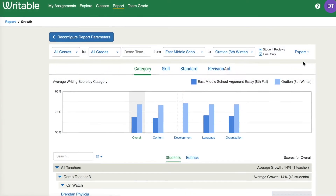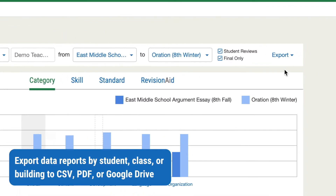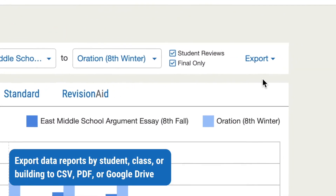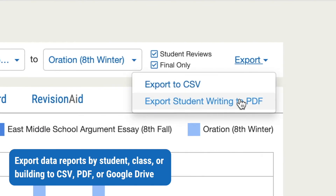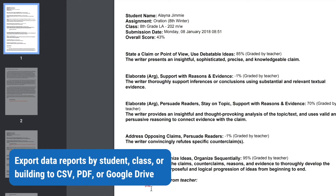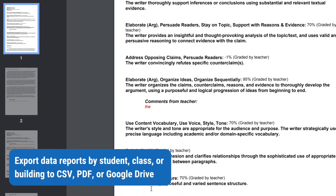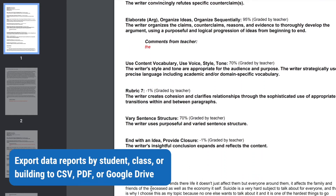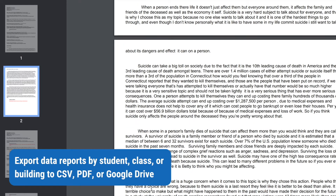Whatever report you're viewing in Writable, exporting data by class, teacher, or building is simple. Your data can be used to inform conferences, coach teachers, or transfer grades to your district data dashboards.